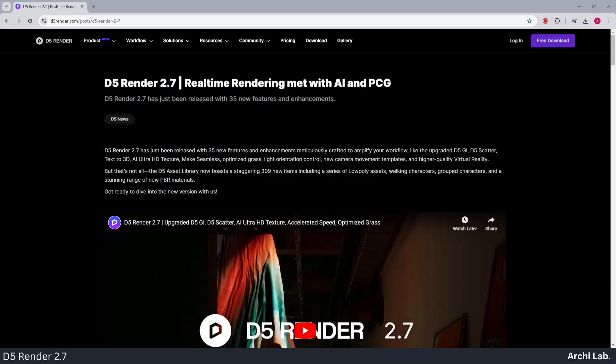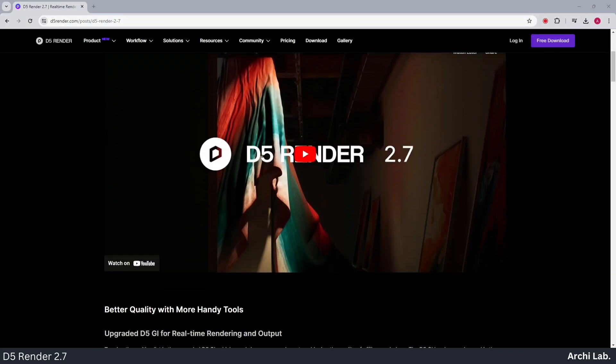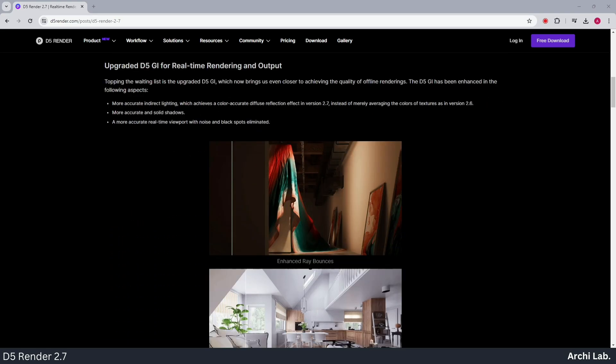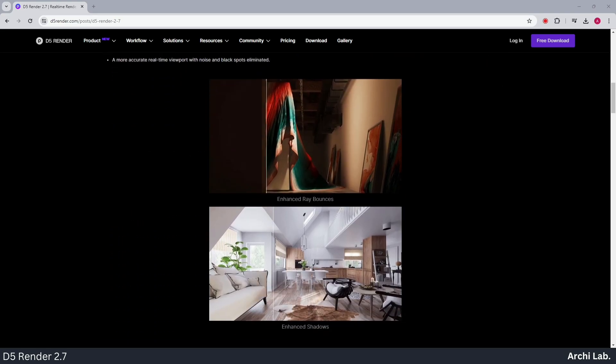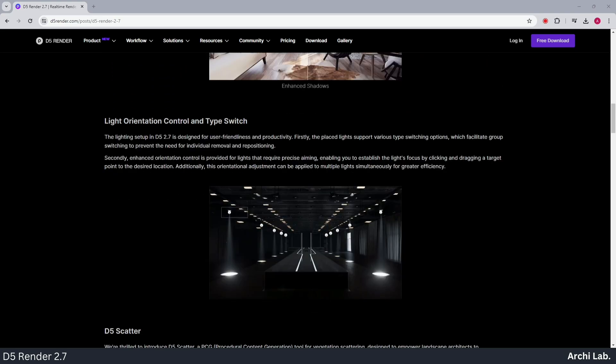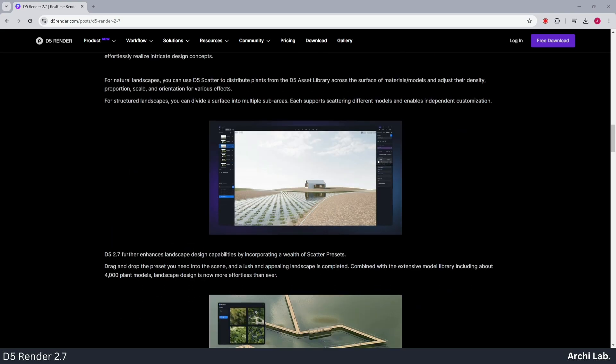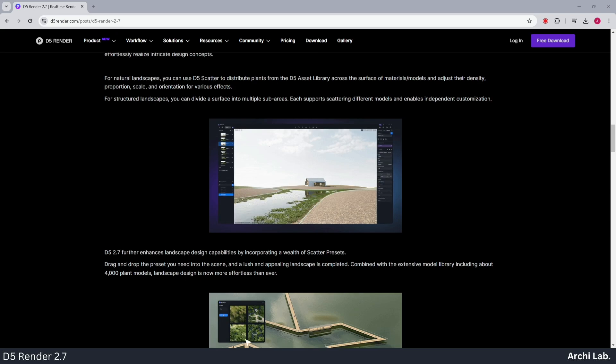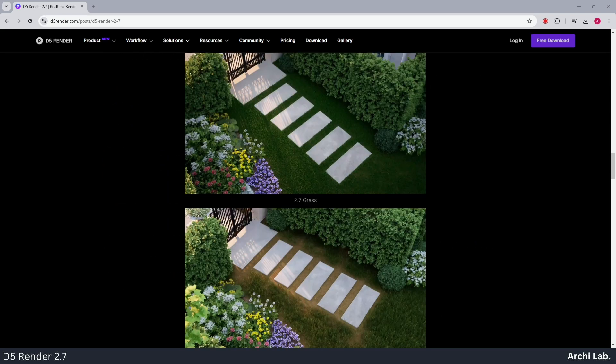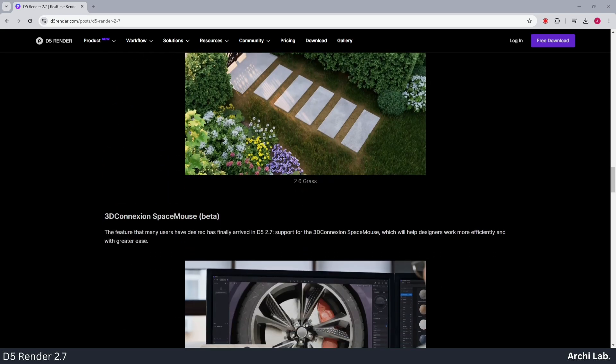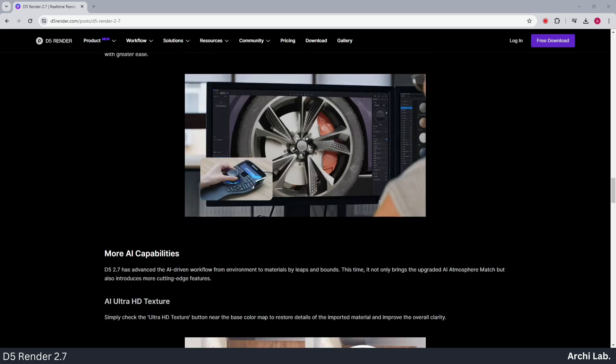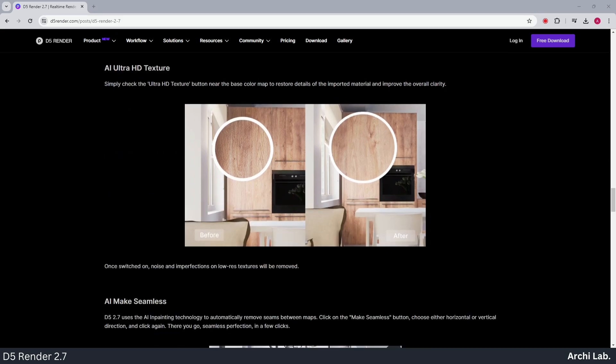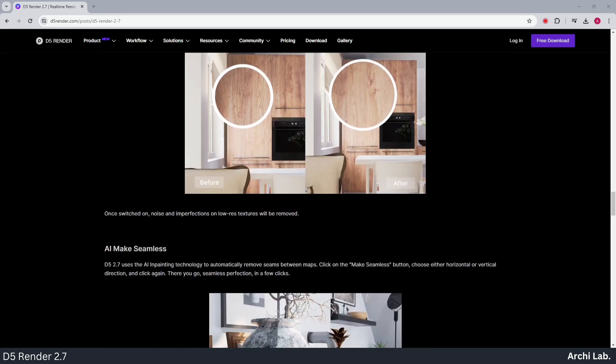Today, we are diving into the latest D5 Render 2.7 update, with upgraded D5GI, D5 Scatter, Text to 3D, AI Ultra HD Texture, and more. It's truly a game changer.